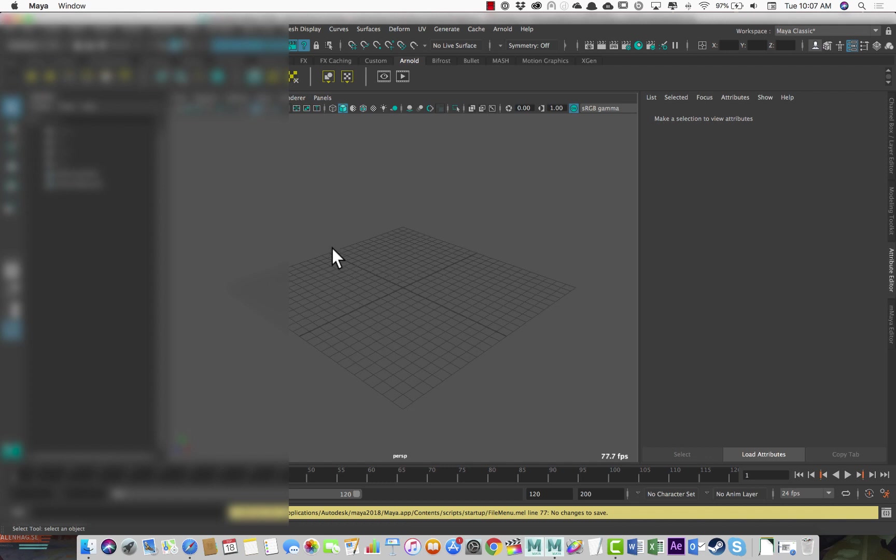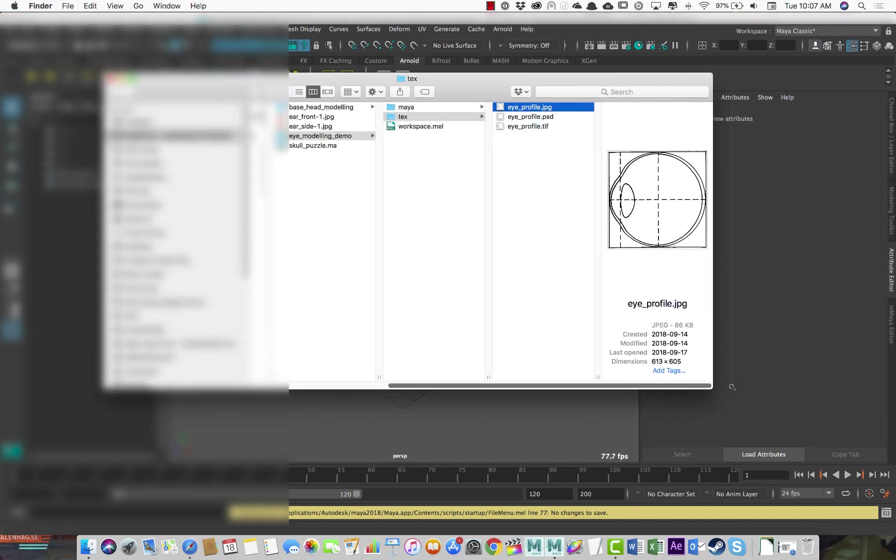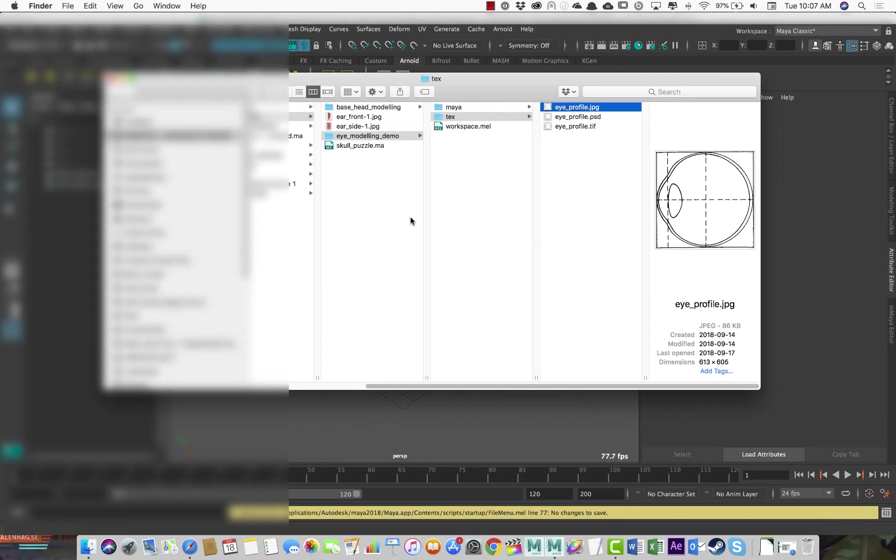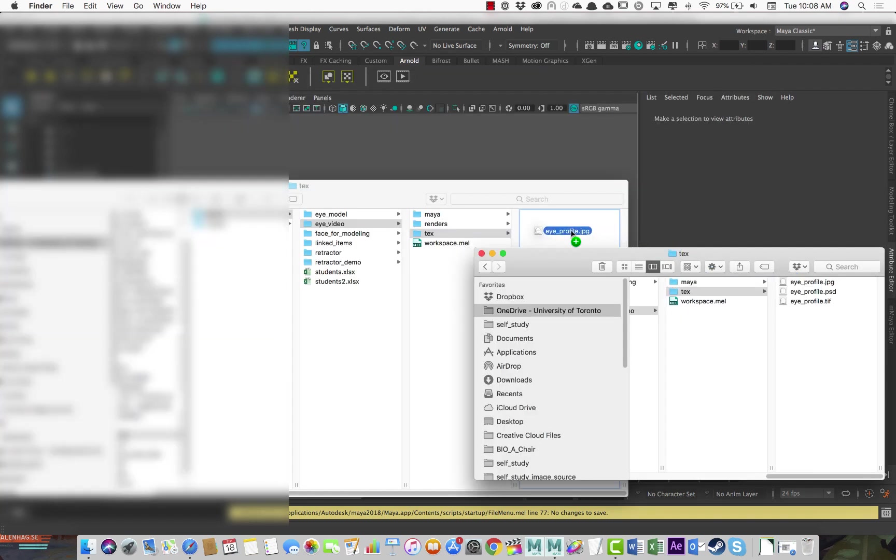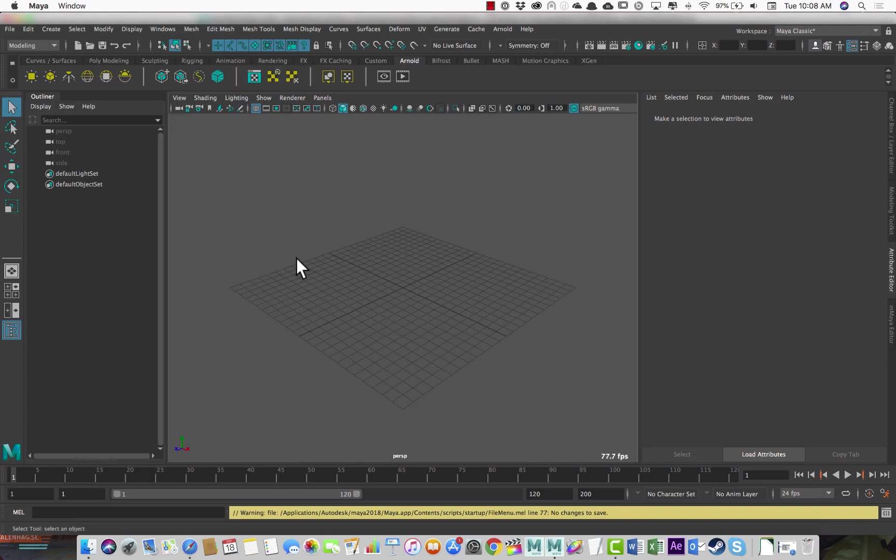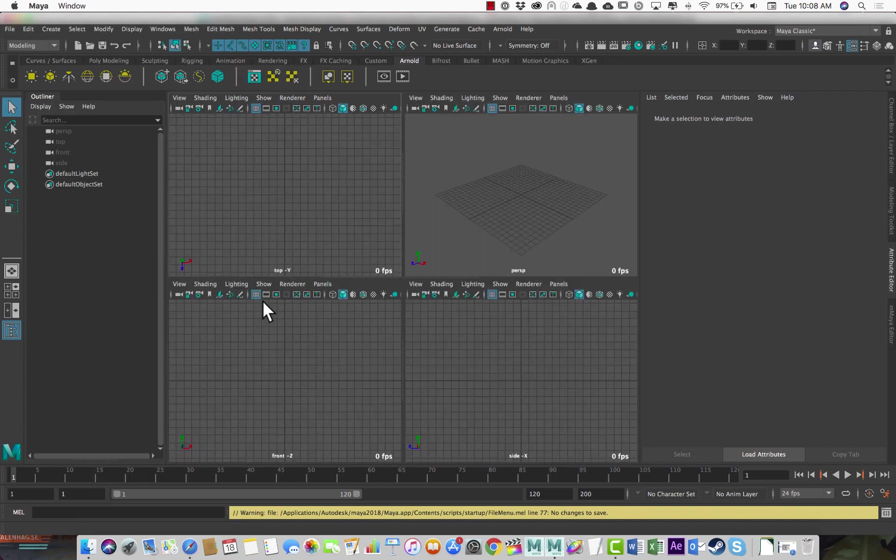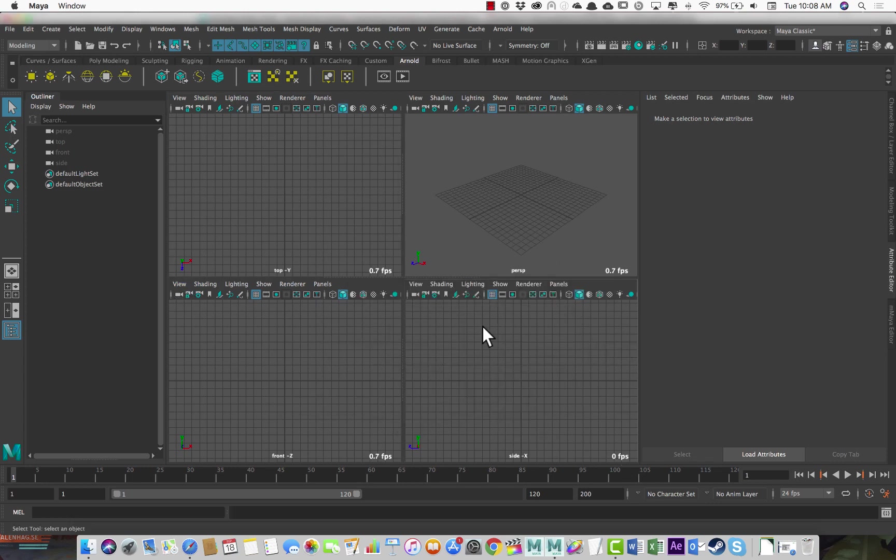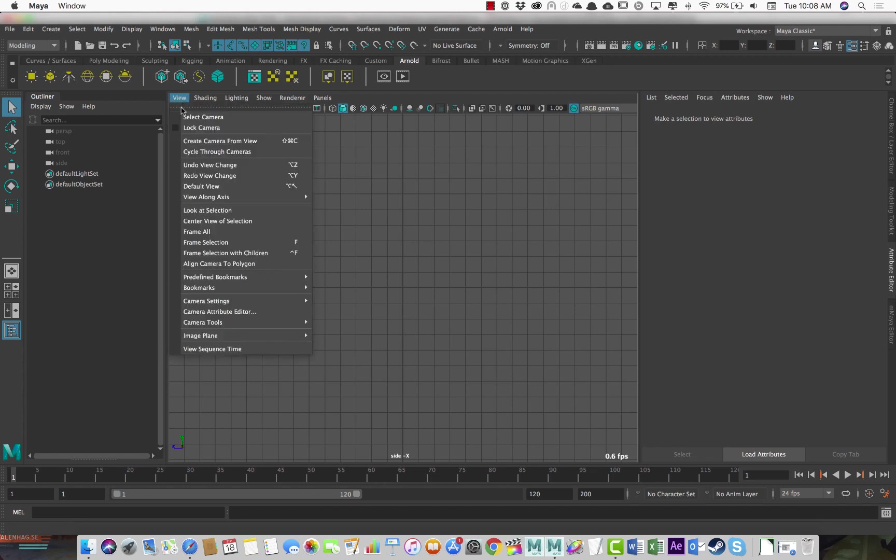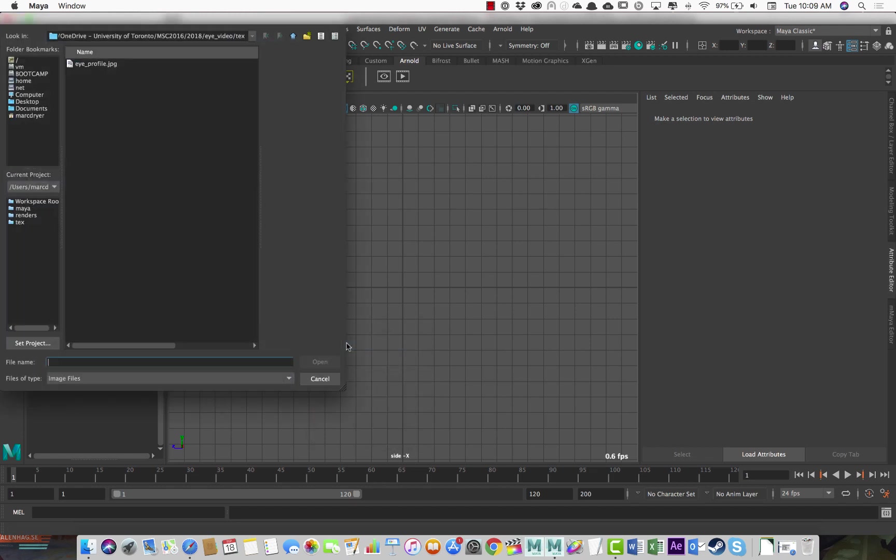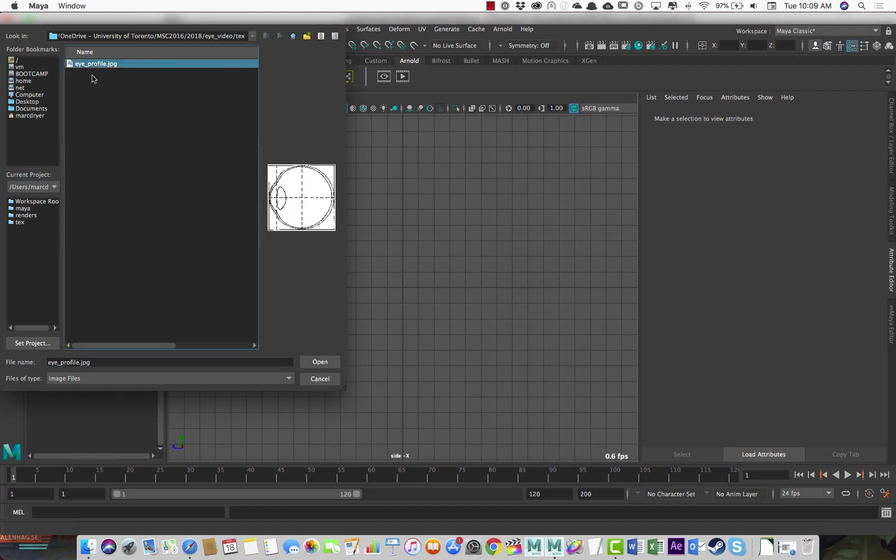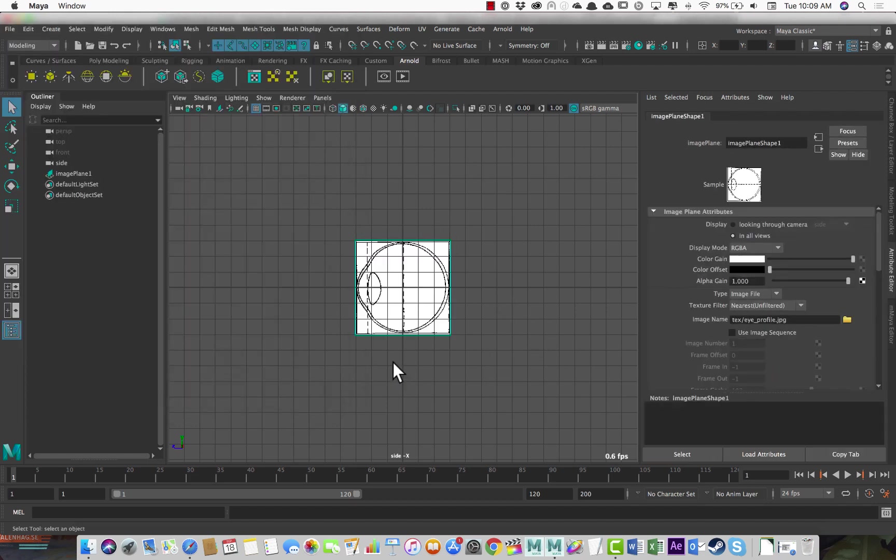So first of all, let's go to that file structure that we just created. This is the old one that I was using before. So I'm just going to drag this into my texture folder. And now when I go into Maya, if I want to import an image plane, I just have to choose which view I want to bring it into. So in this case, I want to bring it into my side view. So in this viewport, I'll go to view image plane, import image, eye profile, and then we'll bring it in.